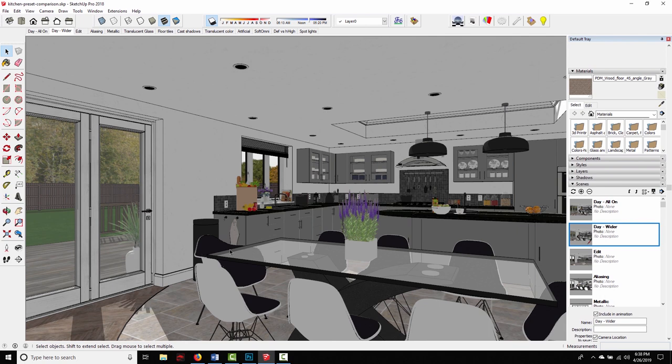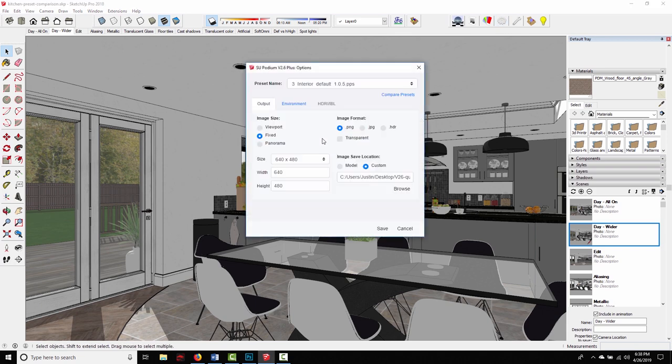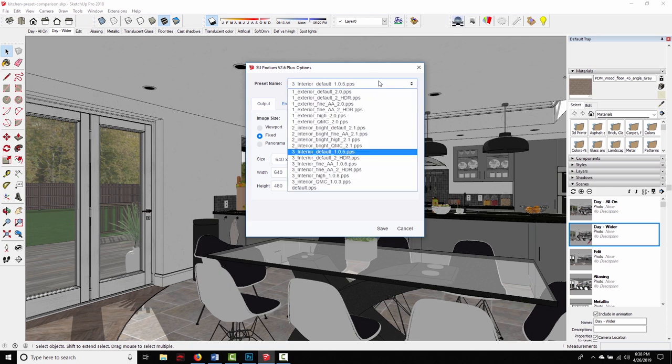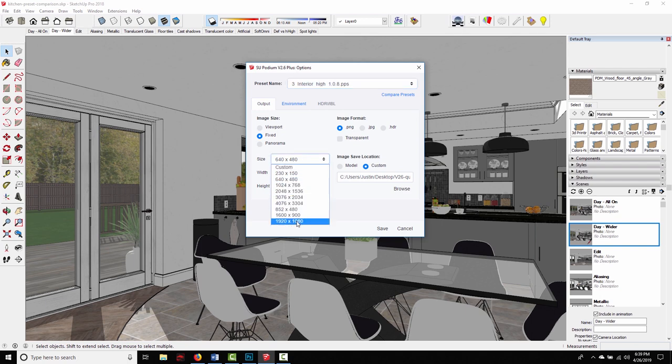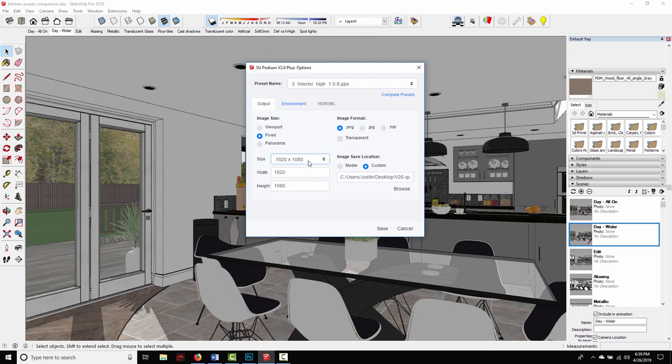So let's say I'm at the point where I'm happy with this design and I'm happy with the way the test renders are looking and I'm ready to create my final image. What I'm going to do is come back into the options menu, switch from interior default to interior high and then bump my resolution up to whatever I need. So maybe that's 1920 by 1080. Maybe that's even larger. Resolution has as much of an impact on render time as the presets do. So the larger this resolution gets, the longer it's going to take. But typically for a final image, you're going to want to do at least HD resolution, 1920 by 1080.